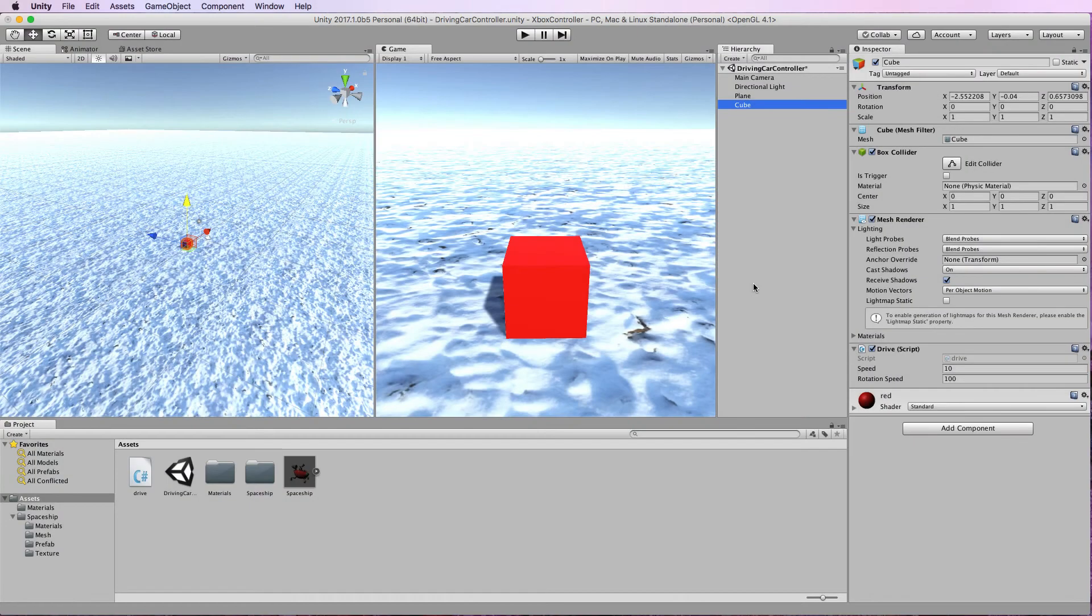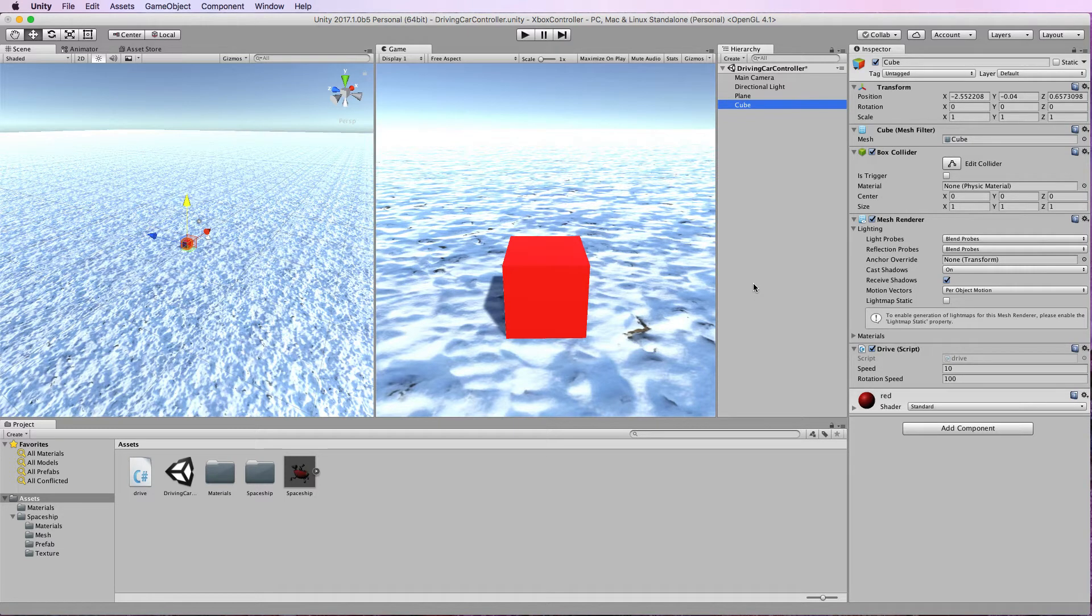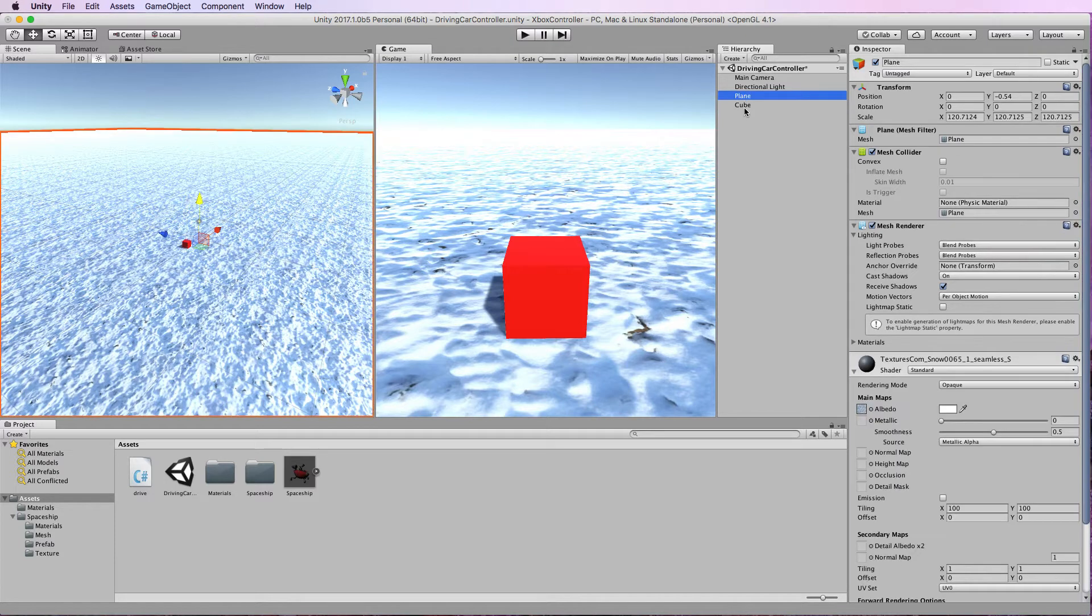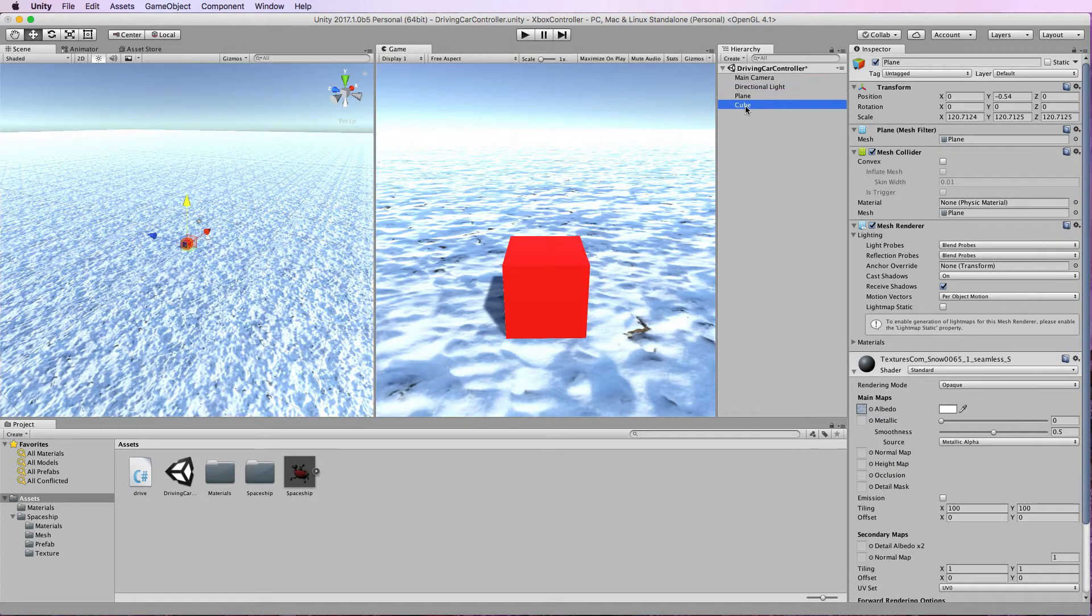Now for a quick demonstration of how this is set up and works in Unity. First of all I've created a cube. Nothing special about this cube. It's sitting on a textured plane. These are just the default objects in Unity.